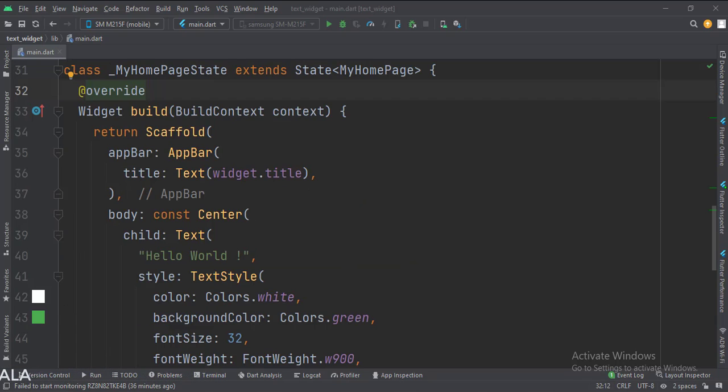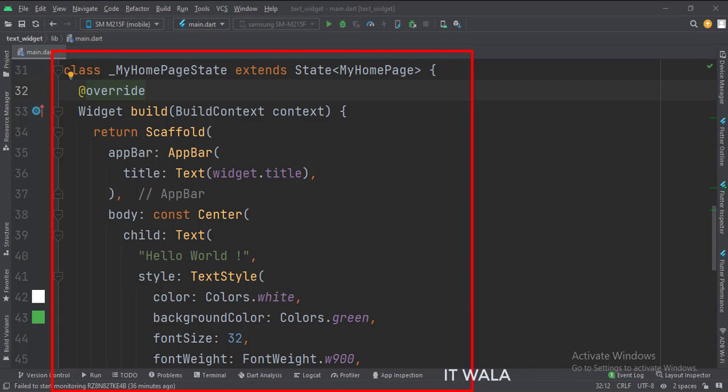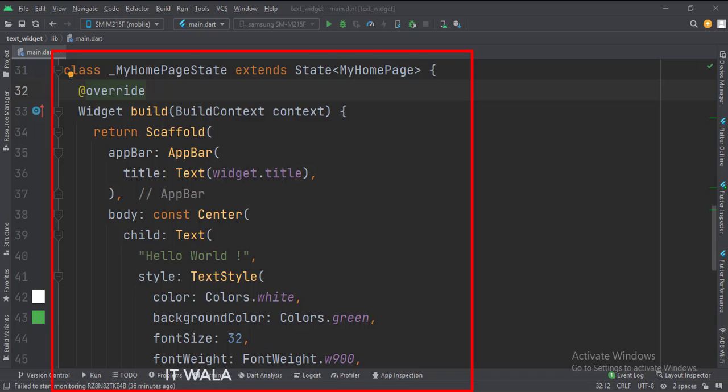This is underscore myHomePageState class. Here we will design our app. In the build function, first, we call the scaffold widget, which is the base upon which we will draw other widgets. The app bar attribute is set to the app bar widget. Here we use our title variable as the title of this app bar.